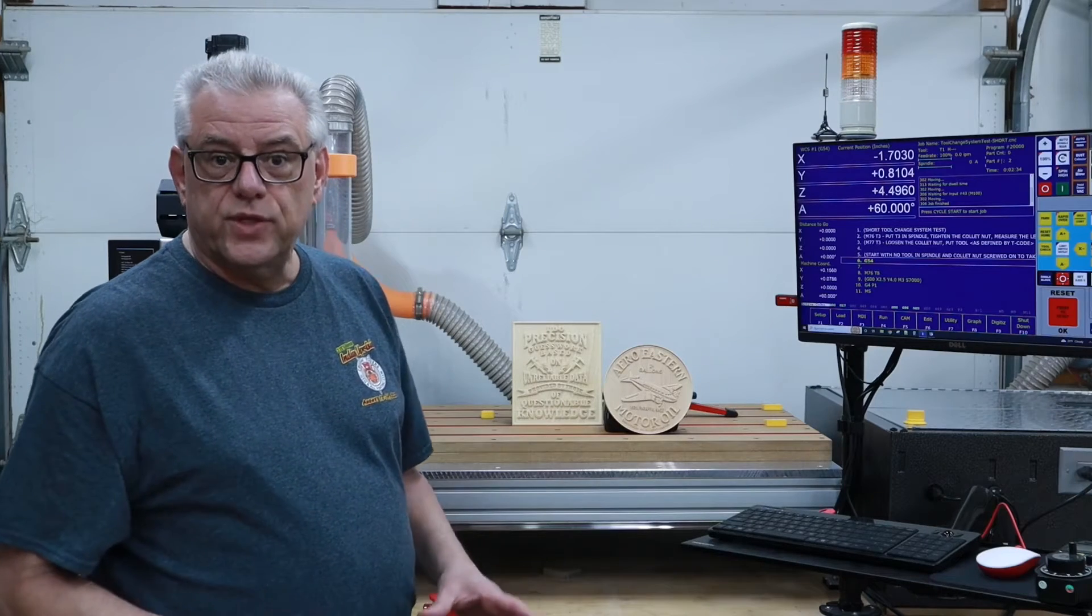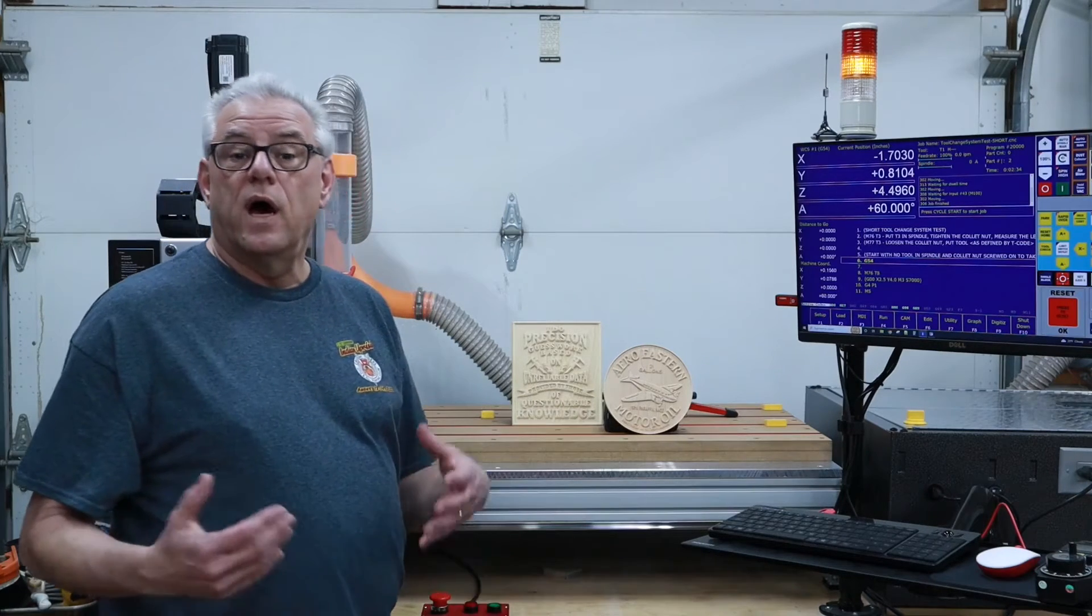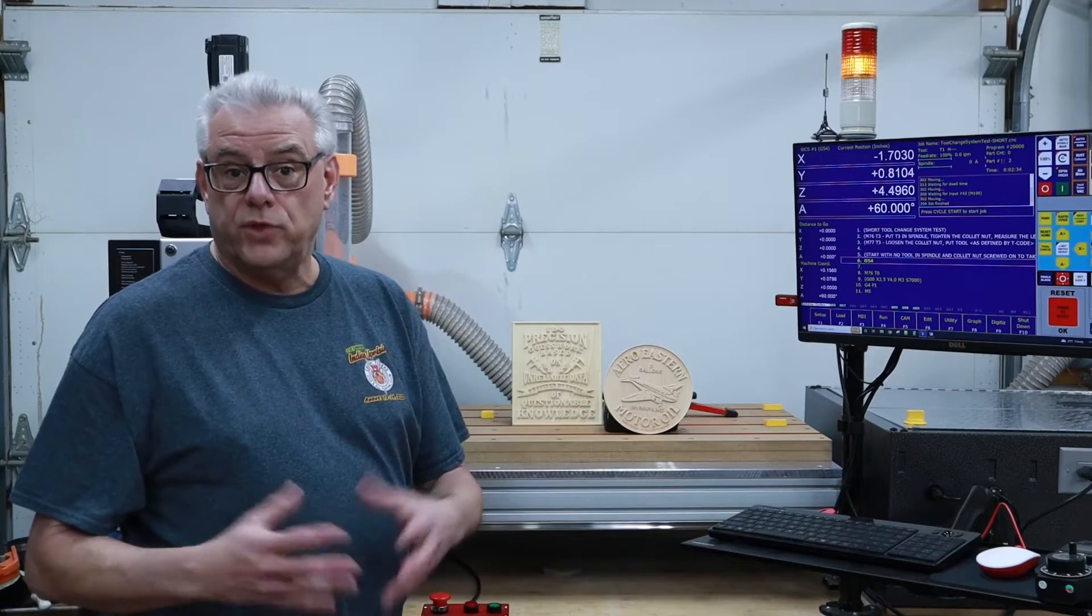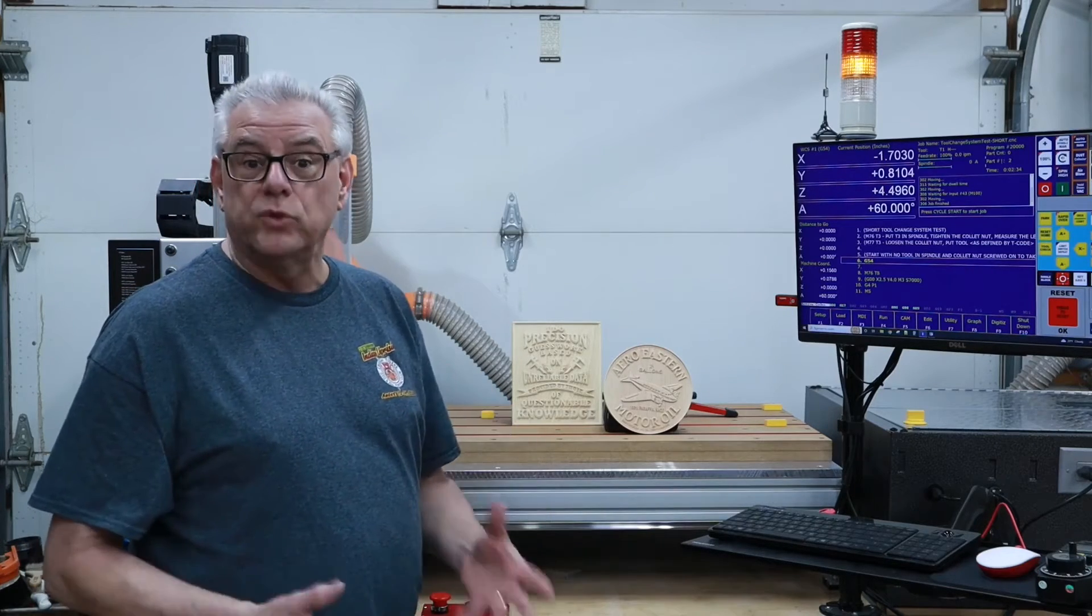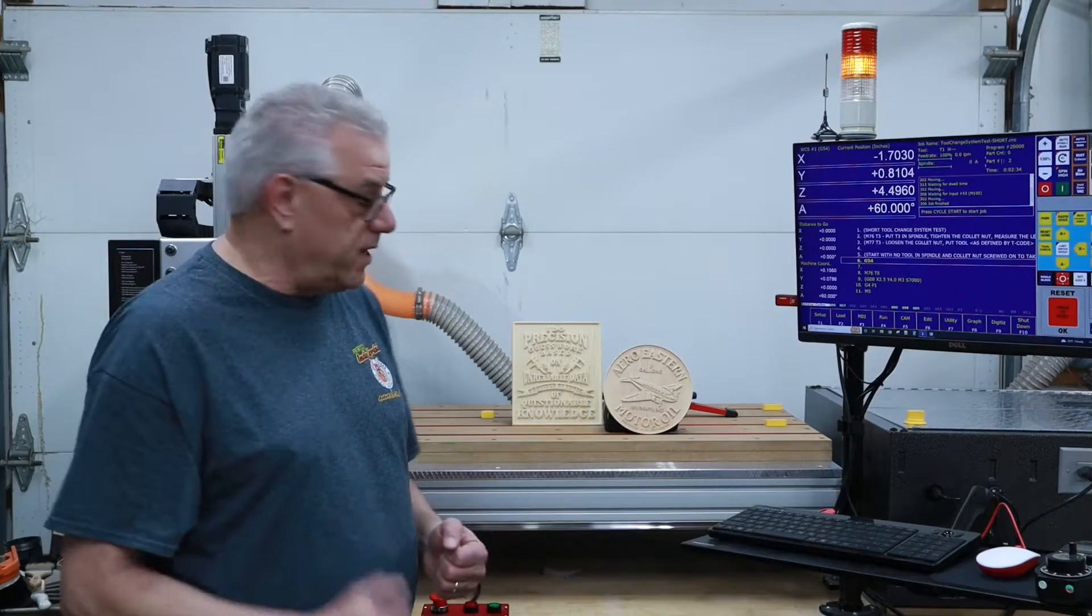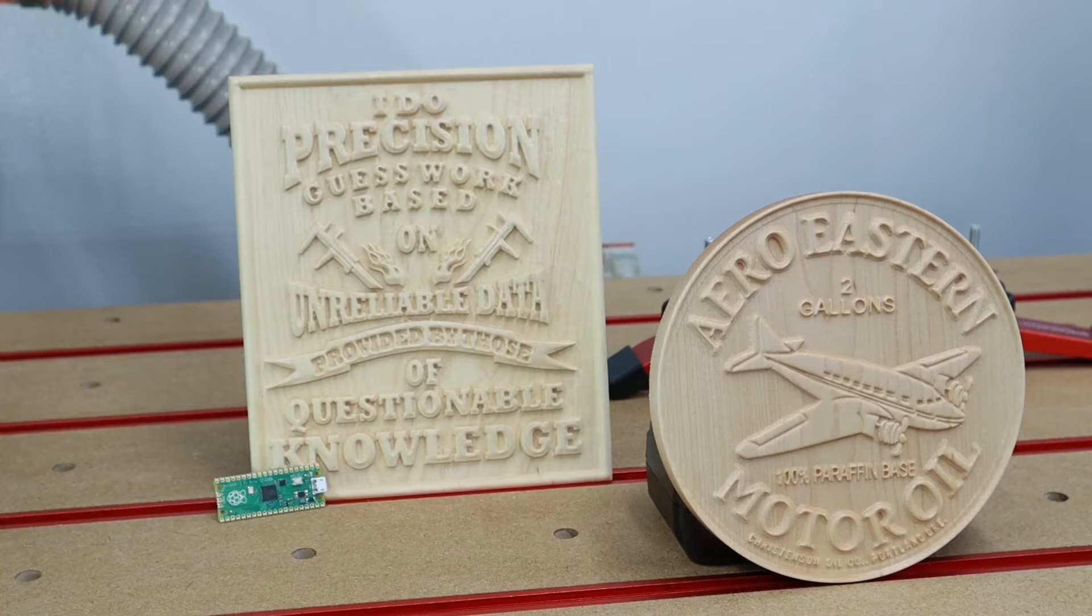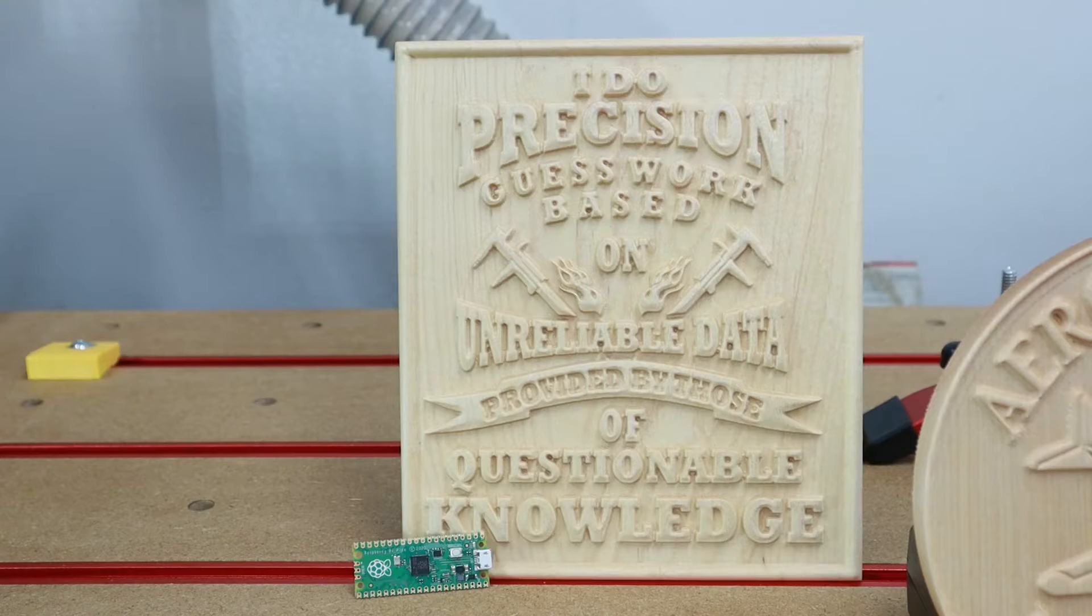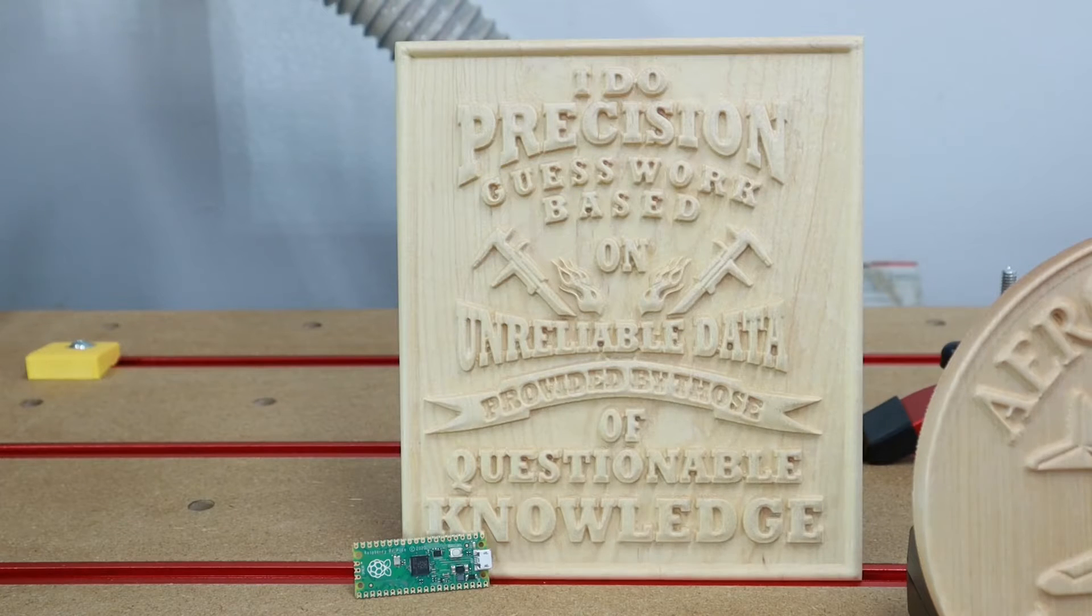I use the CNC router for a variety of projects, including isolation milling for PCB or circuit boards, and that's actually been most of its applications since I've created it. However, I also do 3D carving on it. That's something new that I'm exploring, and I'll be doing some videos on that as well for the woodworkers out there.